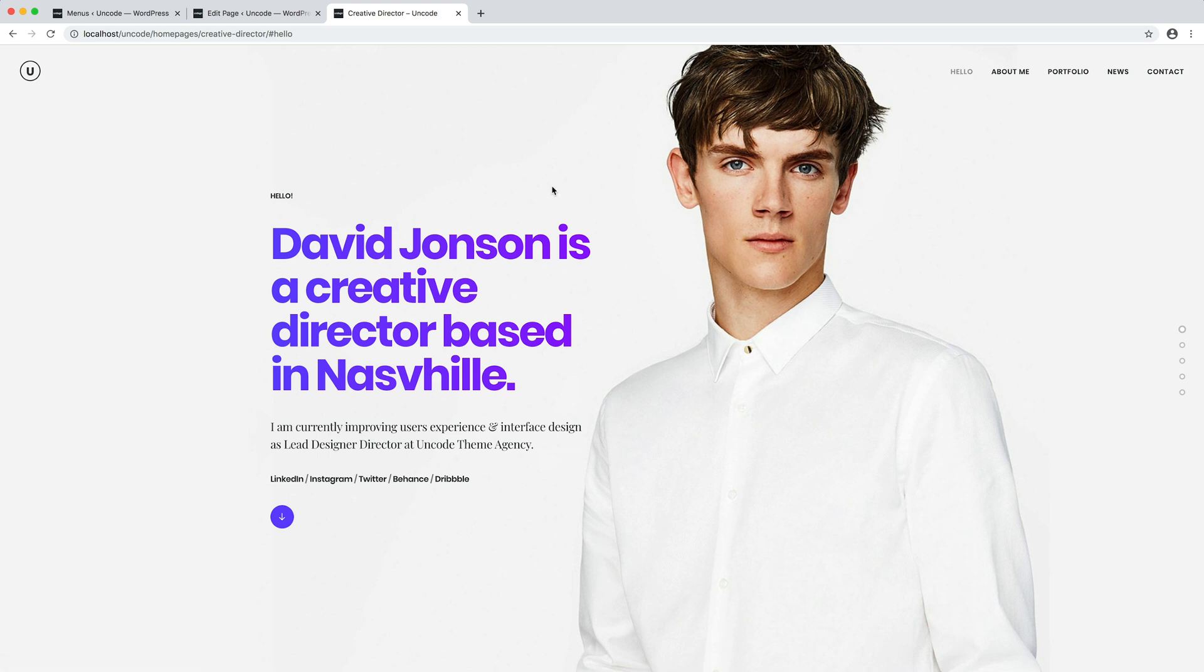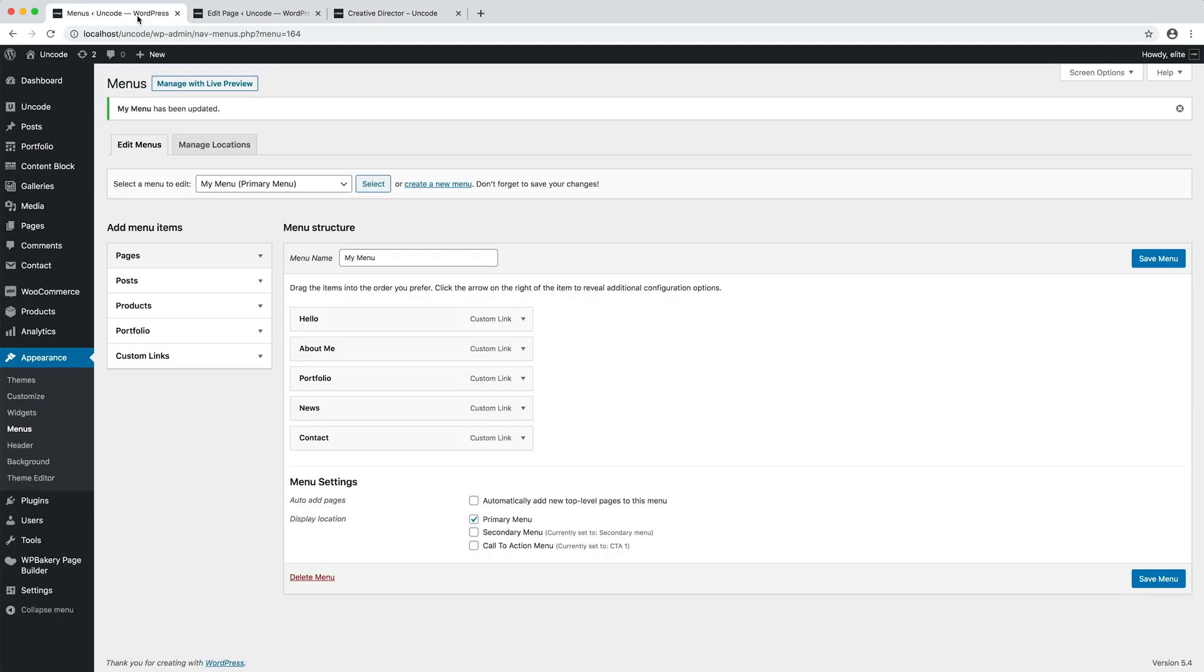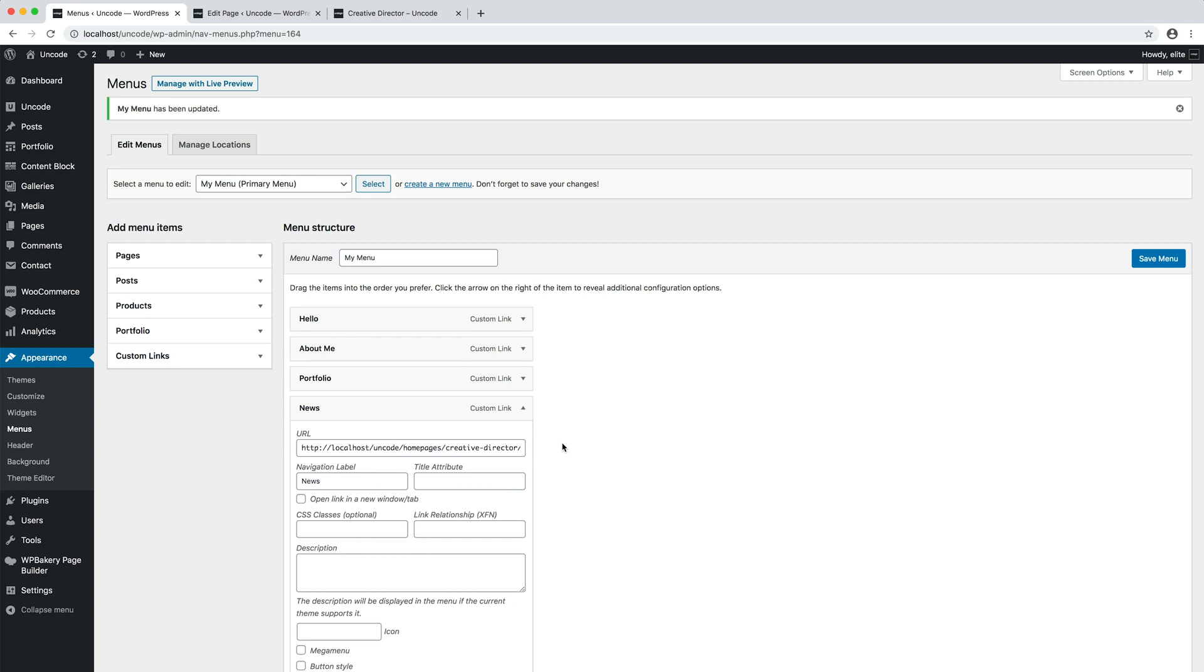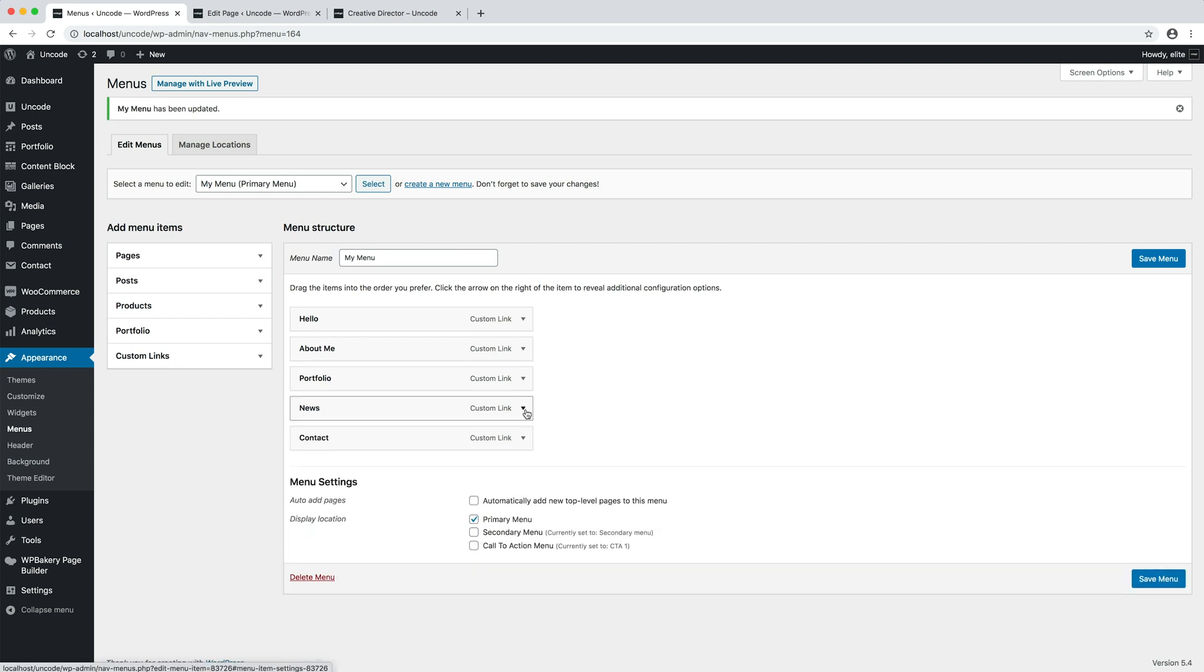If instead your website is based on multiple pages and you have other pages that link to a scrolled section of the page, you need to create a custom link menu item and insert your absolute URL with your slug reference at the end of the URL. So just copy the absolute base URL of the page and add the slug reference at the end.